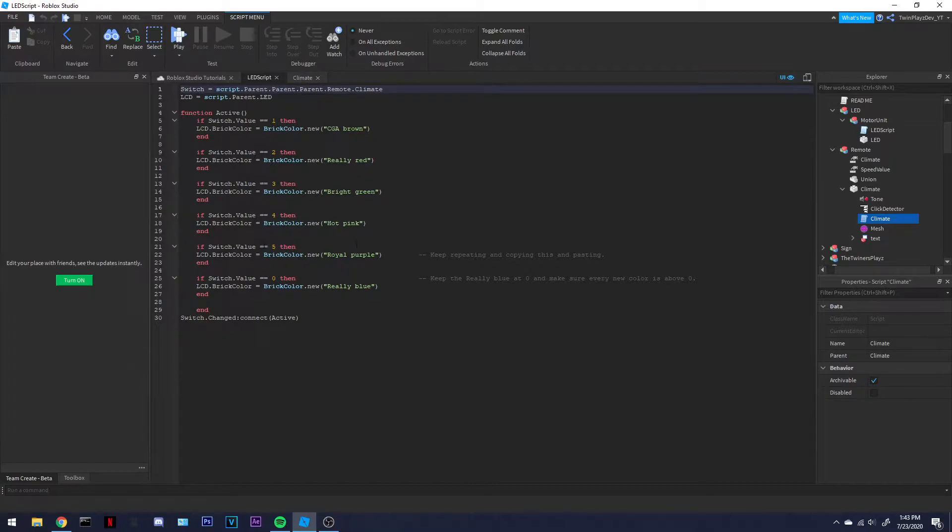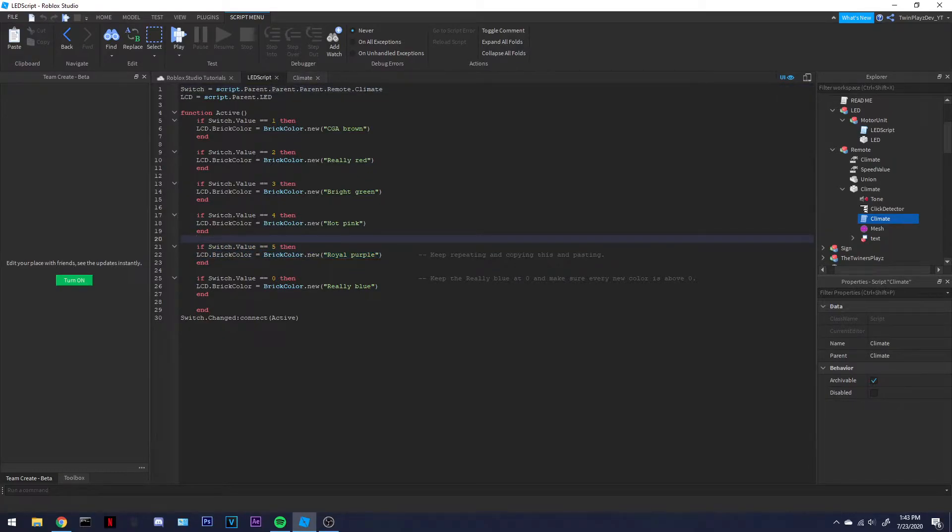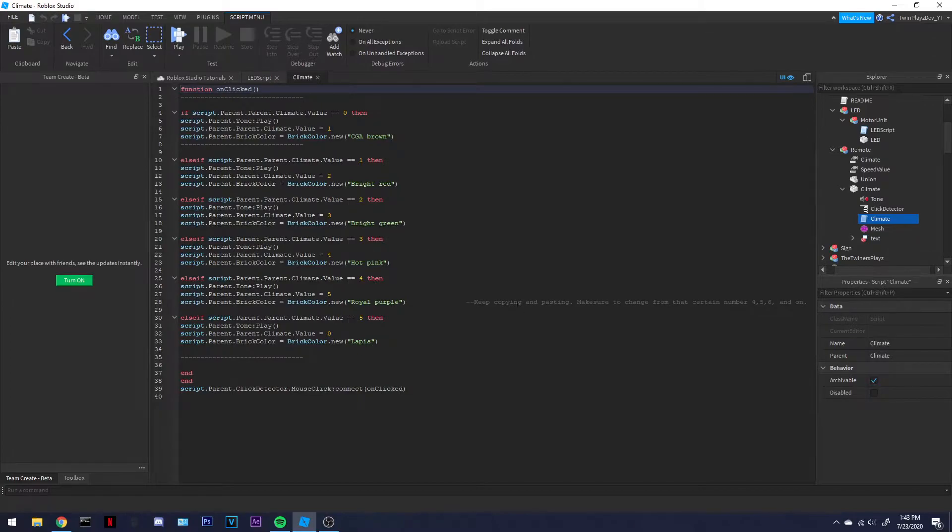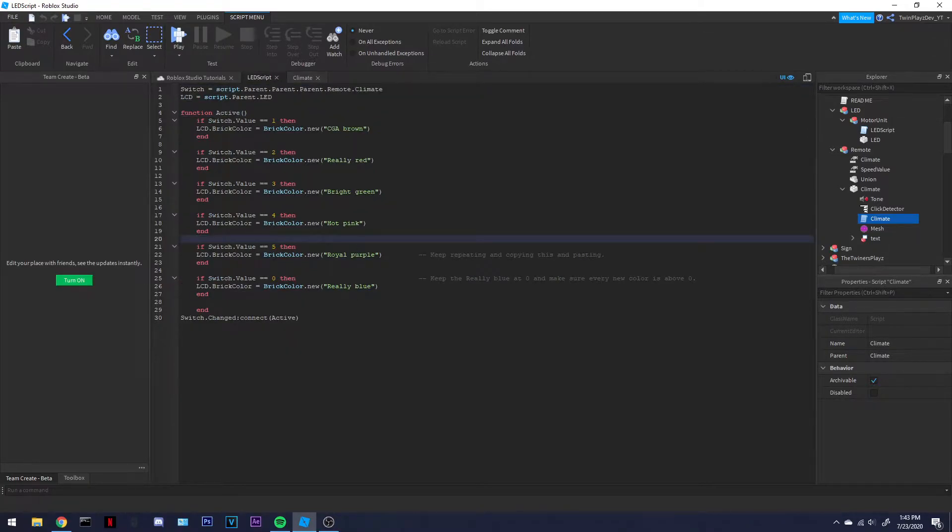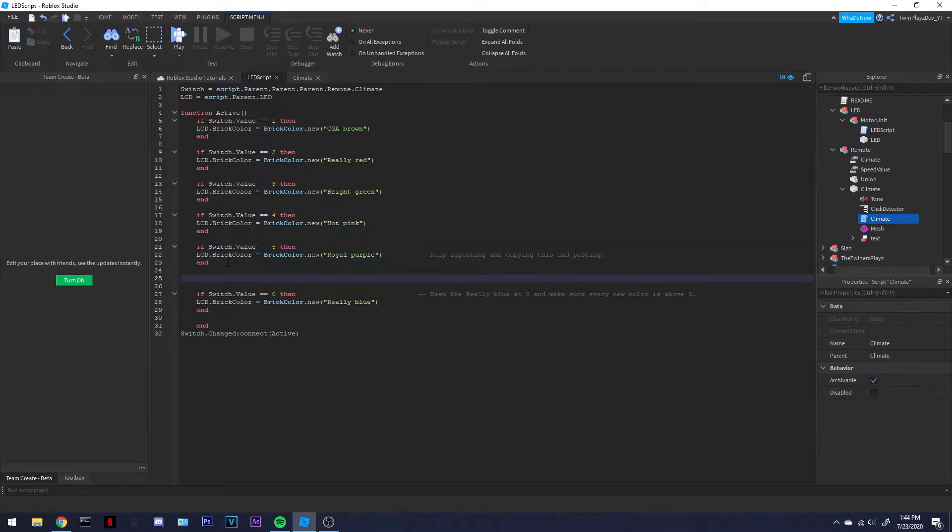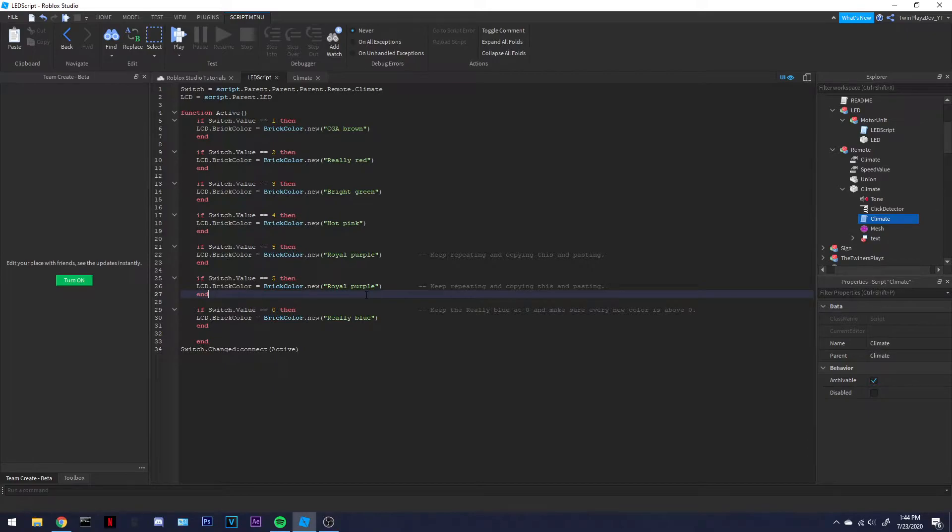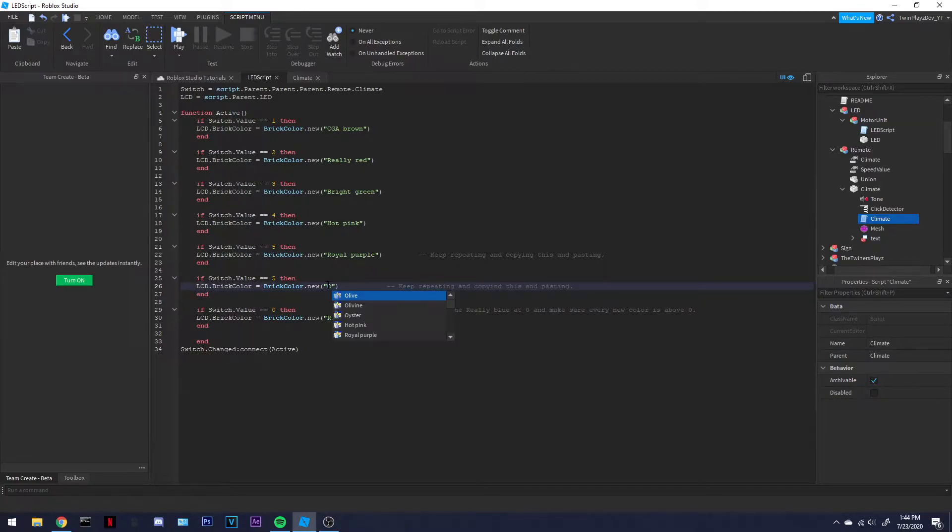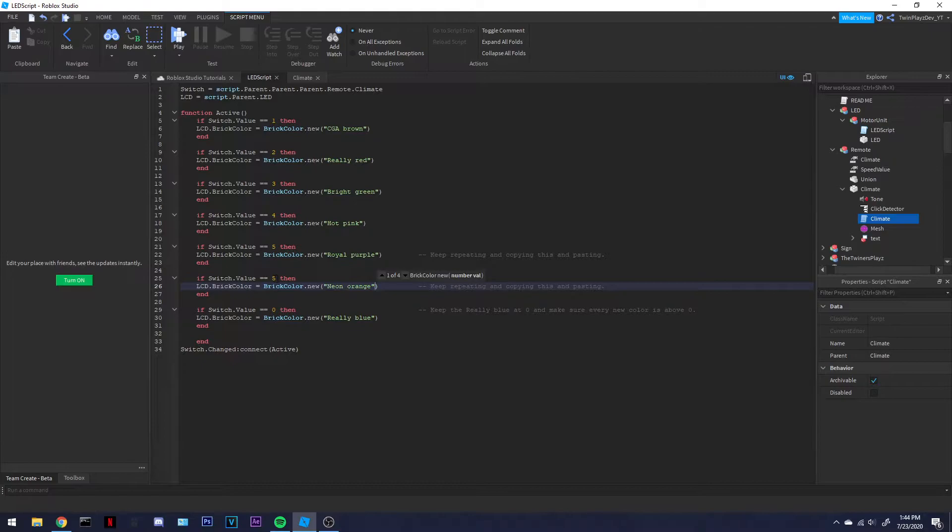So we're going to do there, we're going to keep going. We're going to go, let's go bright, let's go orange, neon orange, might as well. Here you would say six if that kind of makes sense, and just keep repeating these. We're going to go up to seven.